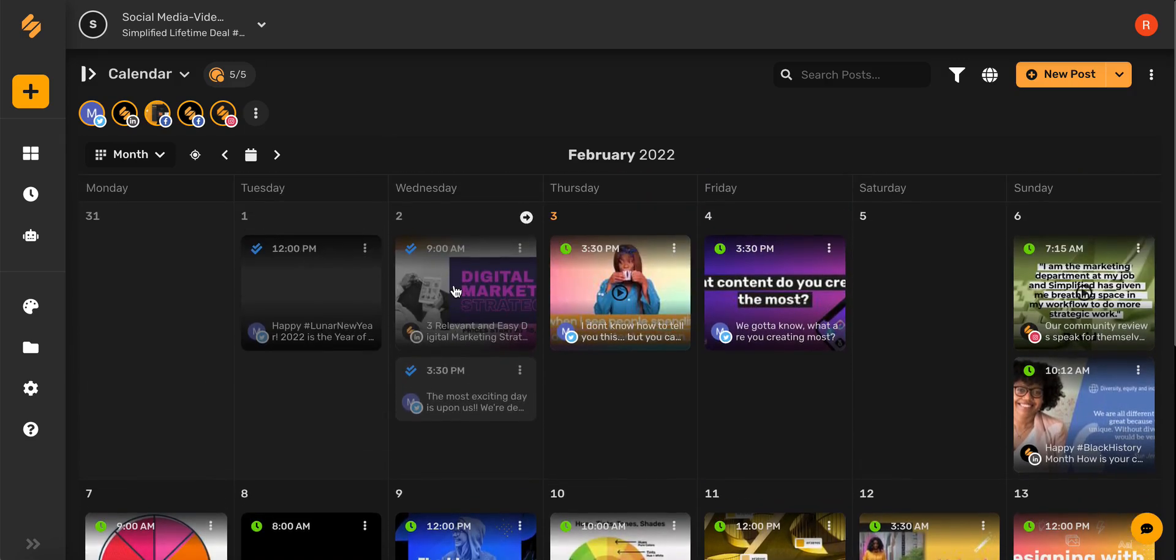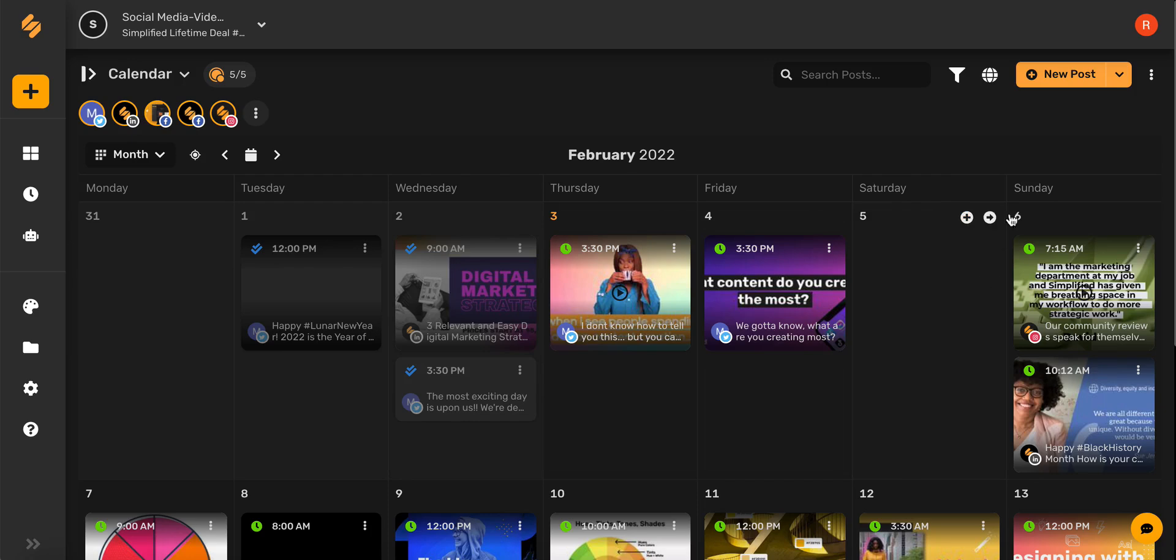If you want to schedule a new post, you can either go to the day that you'd like to schedule the post and click this plus icon, or in the upper right hand corner you'll see this new post button.